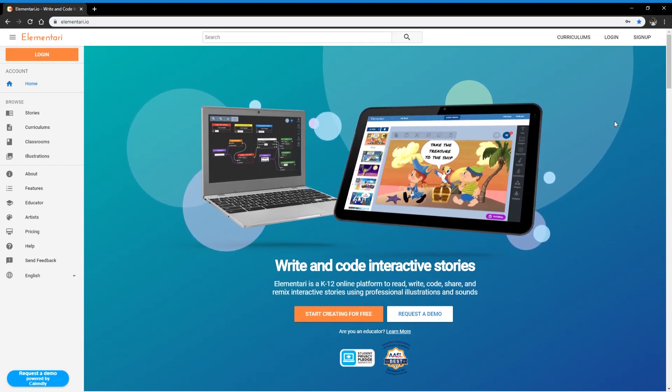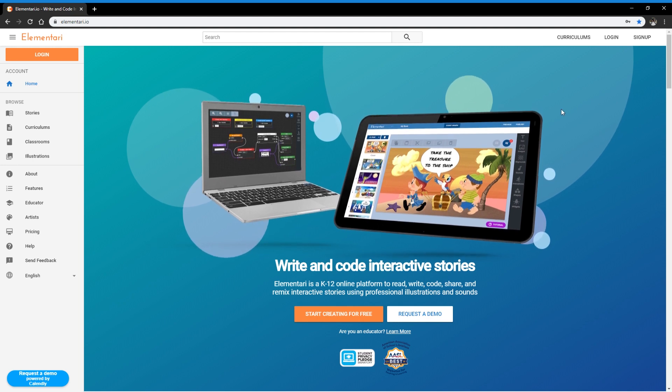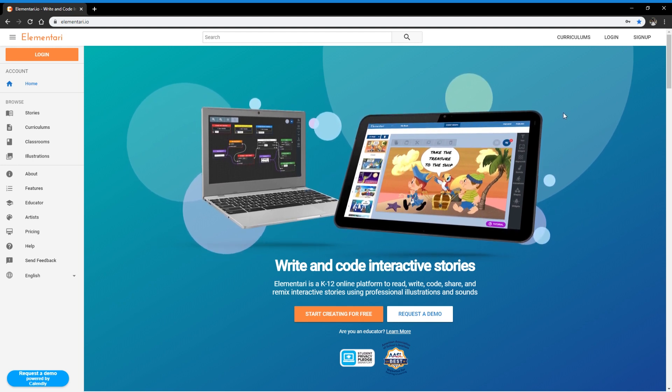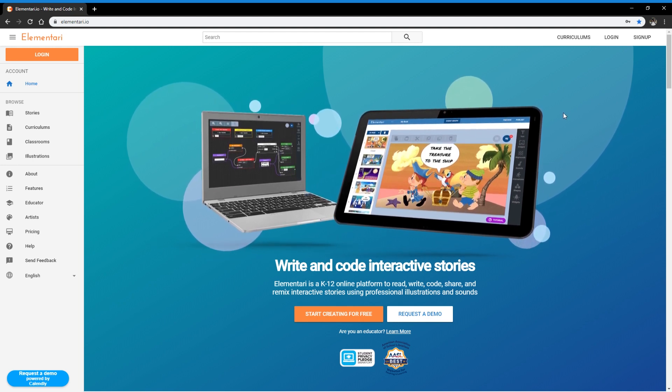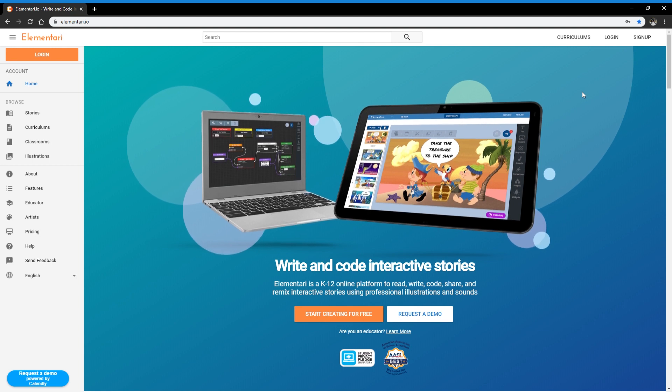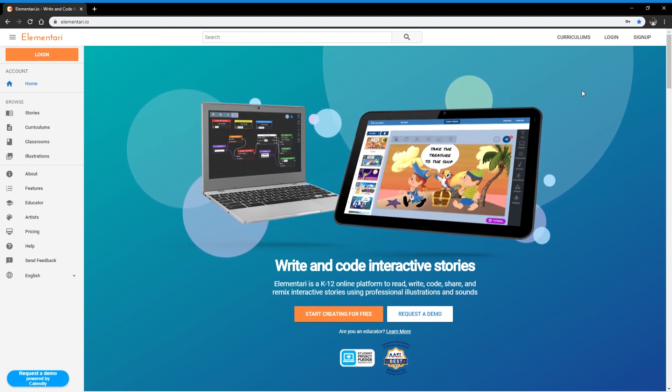Hello, my name is Nicole and I will be guiding you through Elementary from signing up to creating your first interactive story.